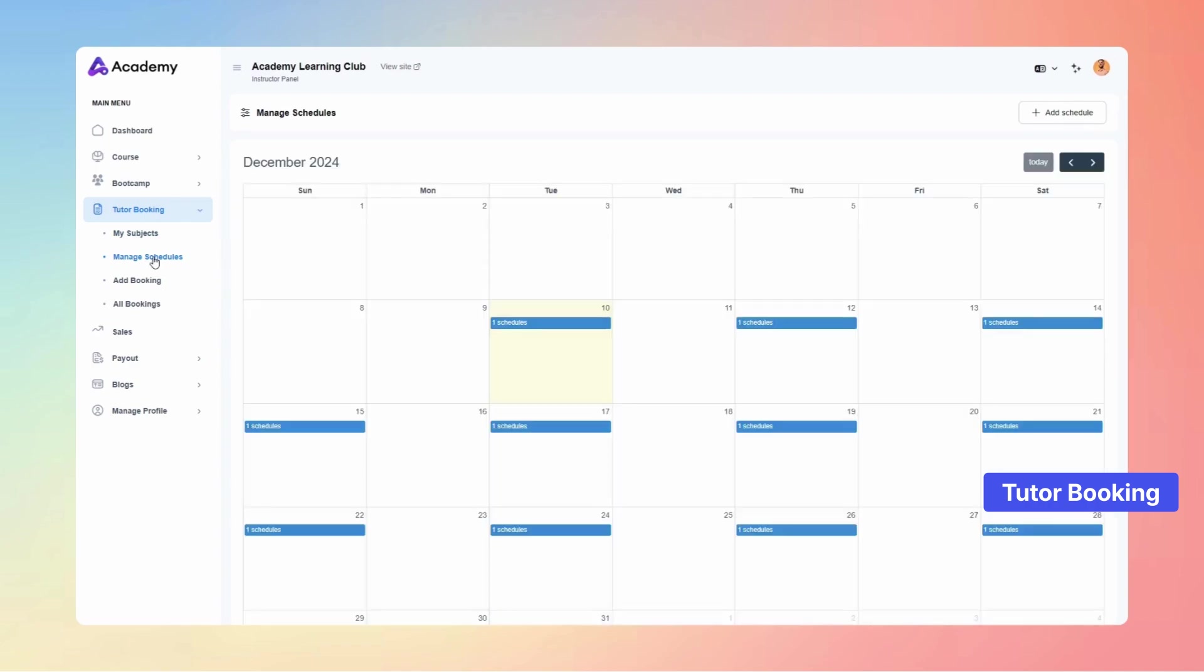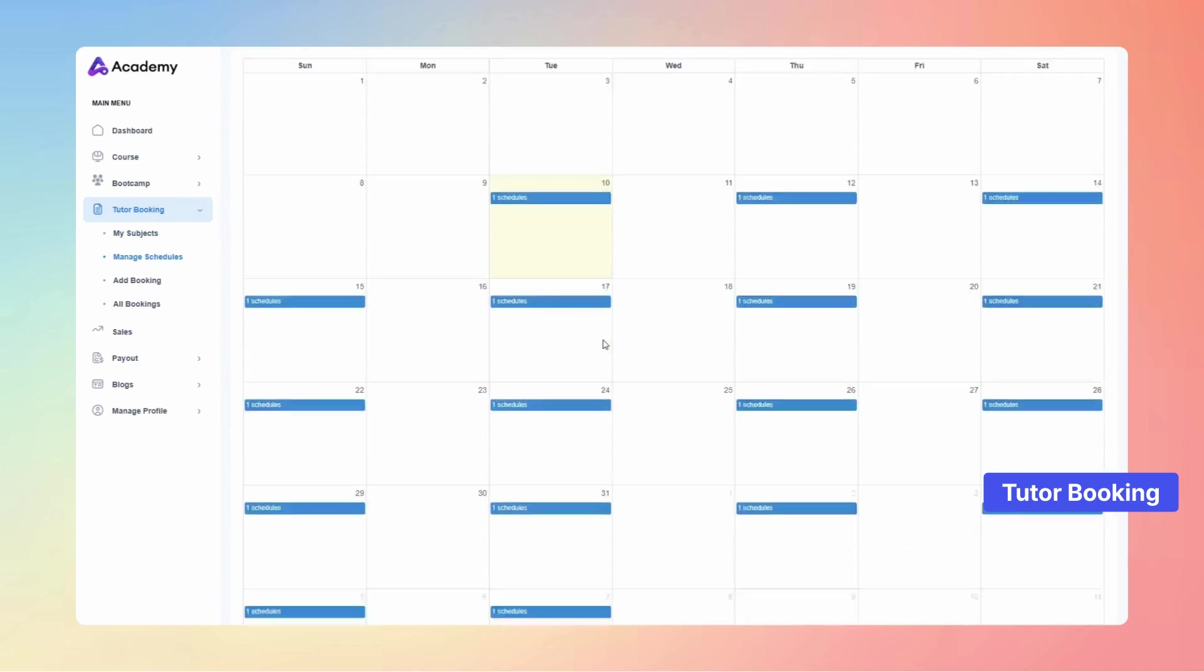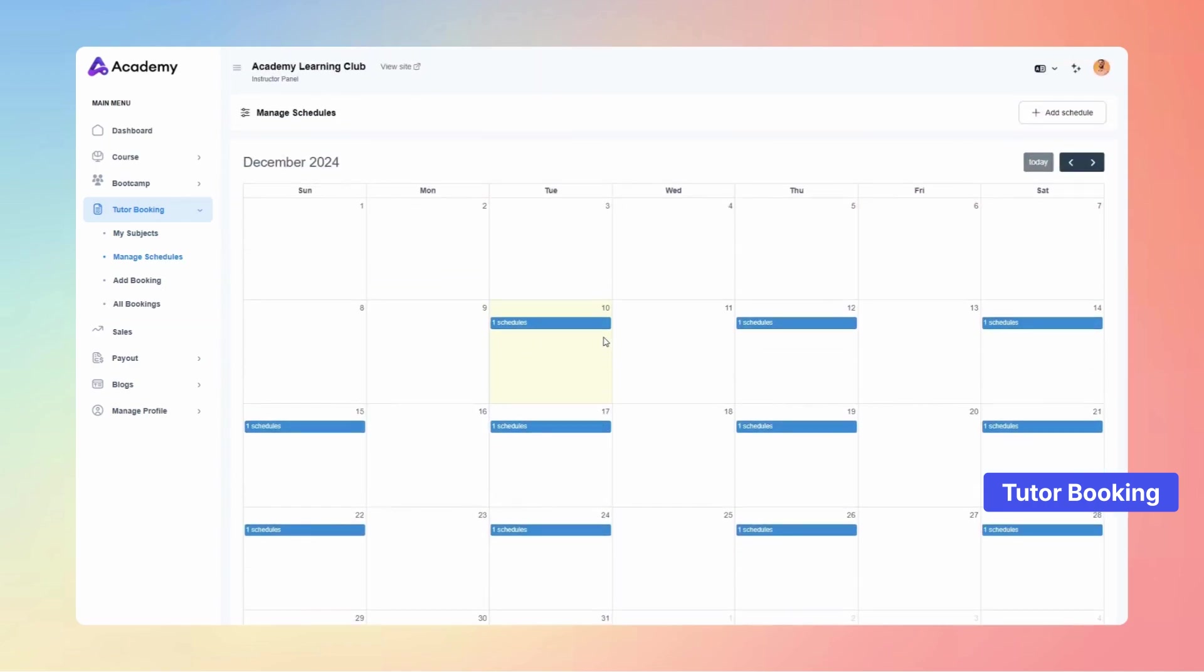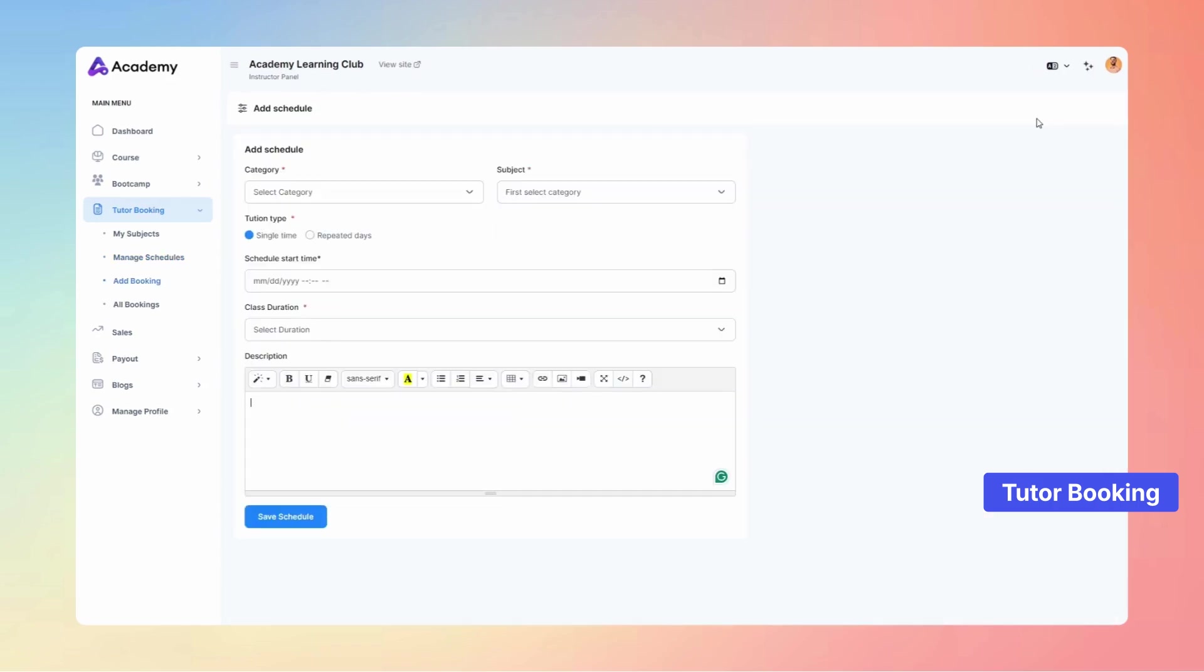Head over to the Manage Schedules submenu, where you'll find all your existing schedules displayed. To create a new schedule, simply click the Add Schedule button.